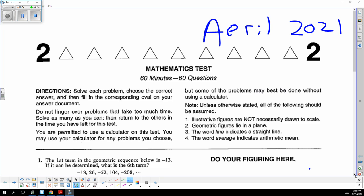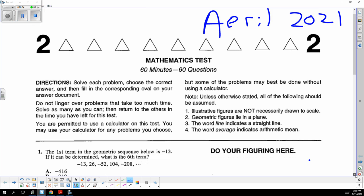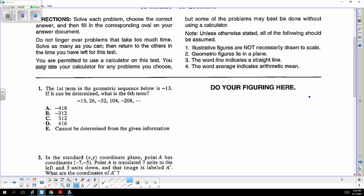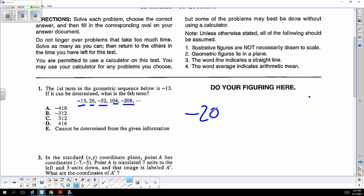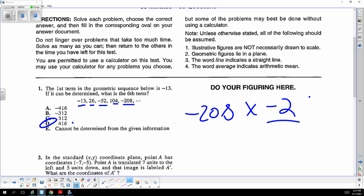And away we go. The first term in a geometric sequence is negative 13. We are multiplying by negative 2 each time to form the geometric sequence, and the sixth term would be negative 208 times negative 2, which gives you 416. Correct choice is D.